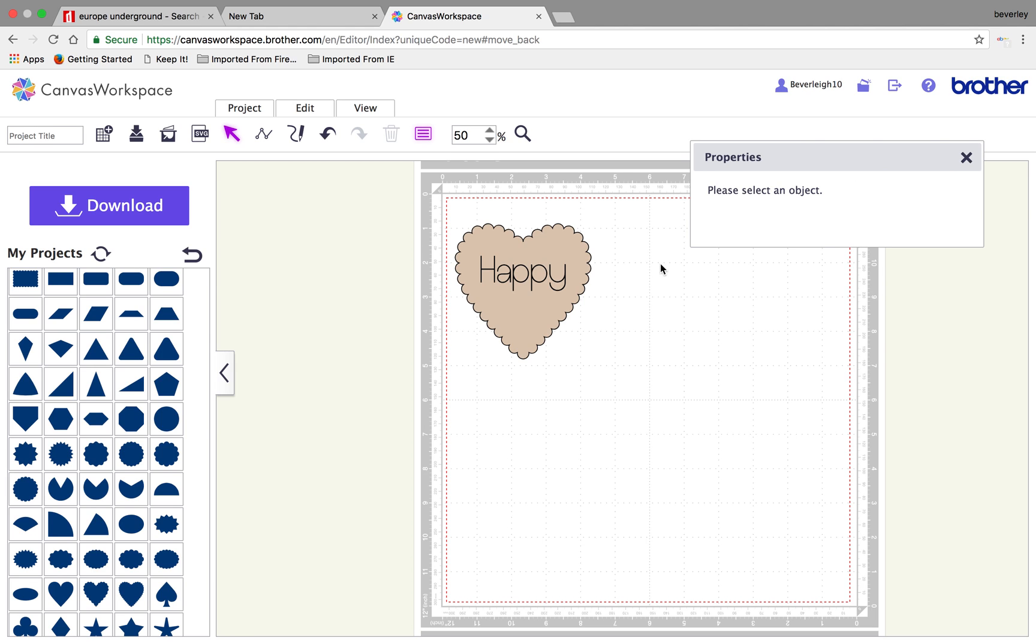Remember, the colour on here is just for your benefit, just so you can see it. Obviously, the colour you determine is what you cut out on your machine. Okay. All that's left to do now is to save.